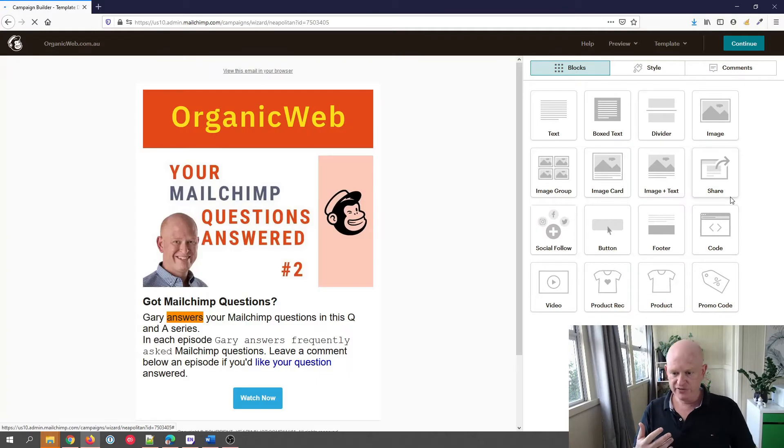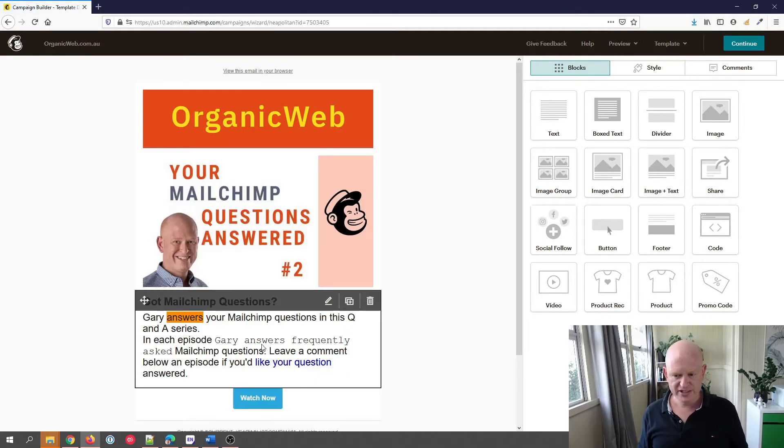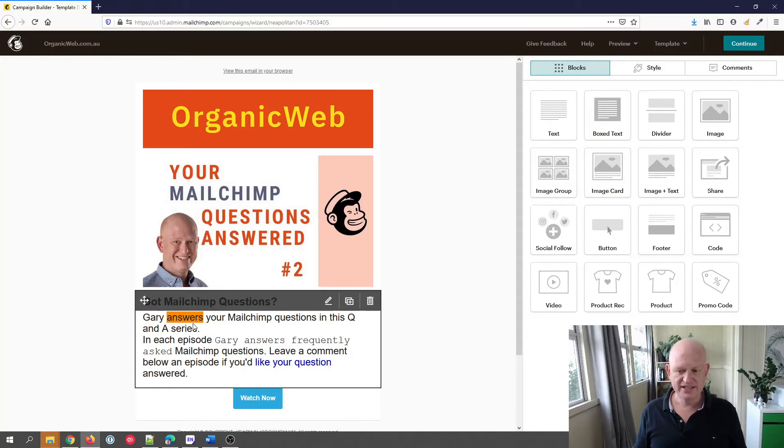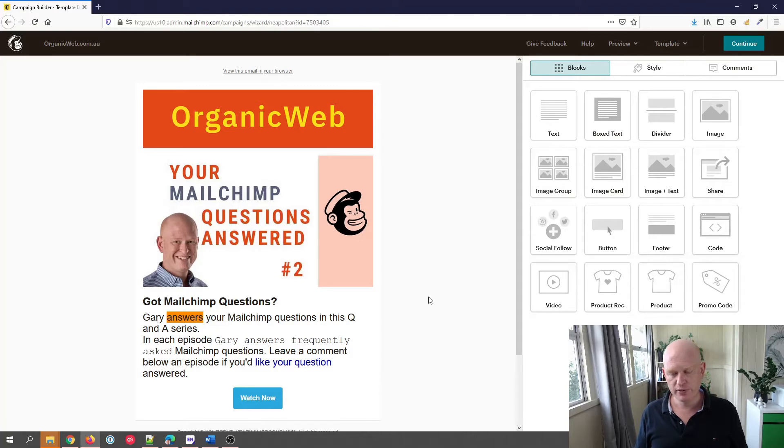So for example, you can see Gary answers frequently asked is in a different font to others. Some text is highlighted, some is in blue and so on. So how do we correct this? Fortunately, this is unbelievably quick and simple to correct.